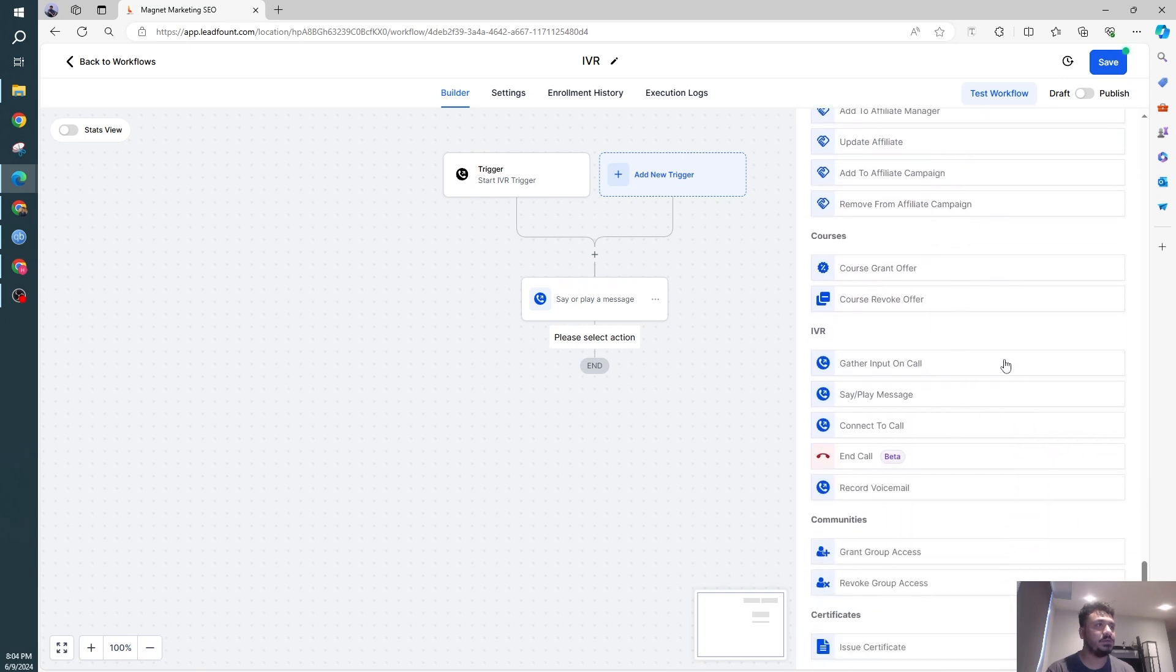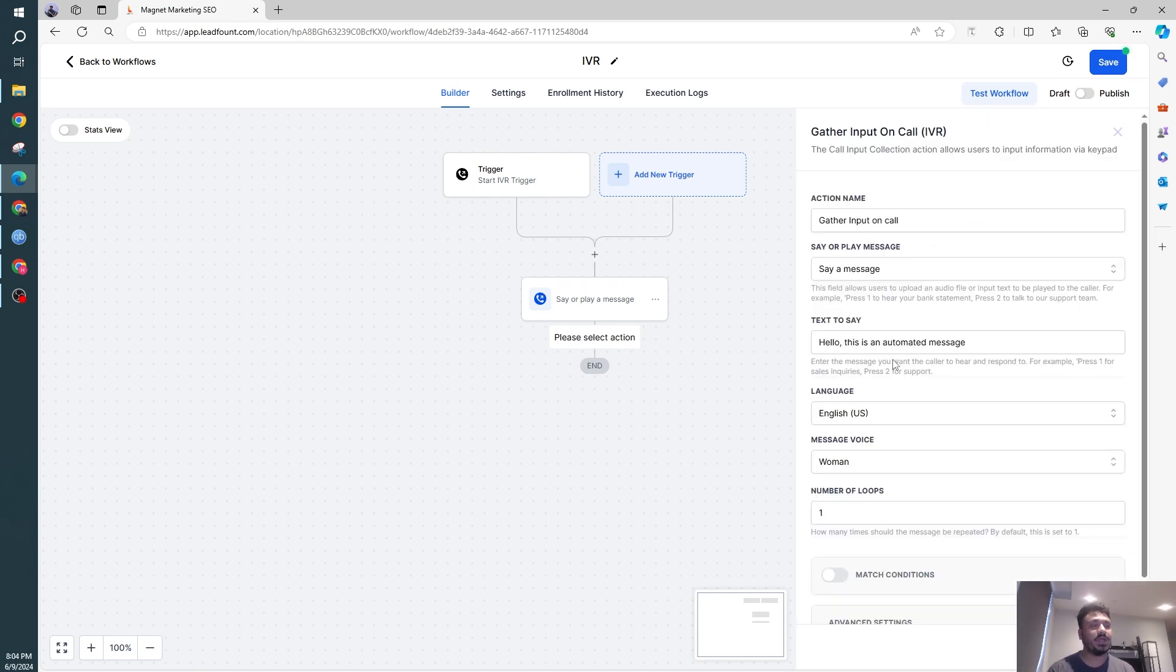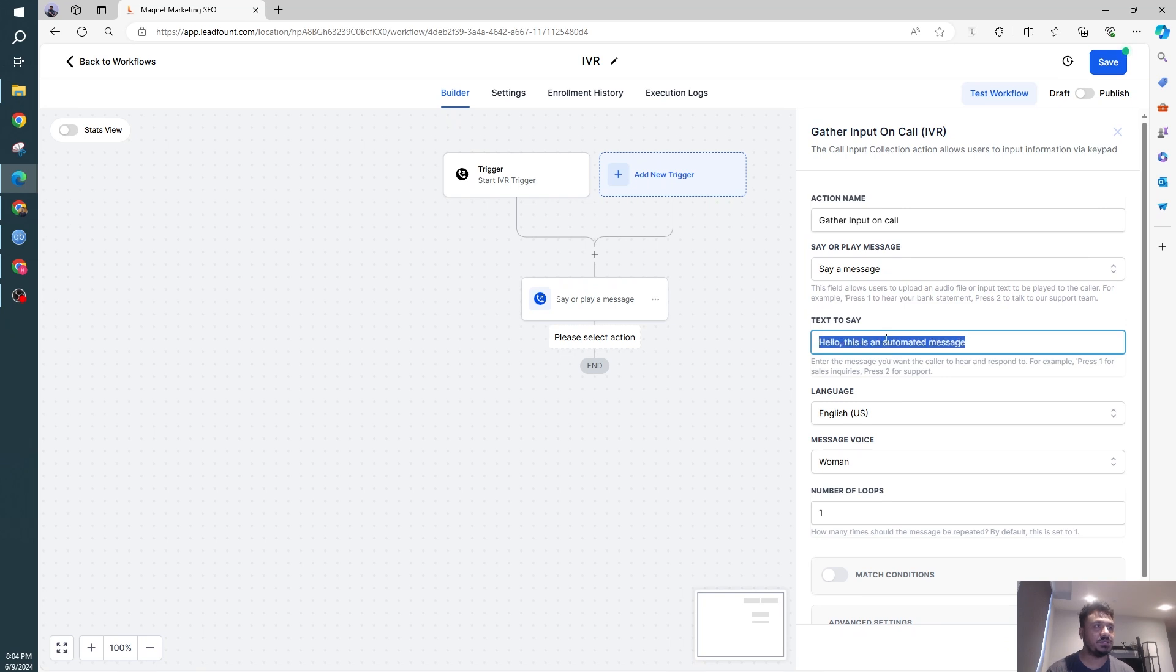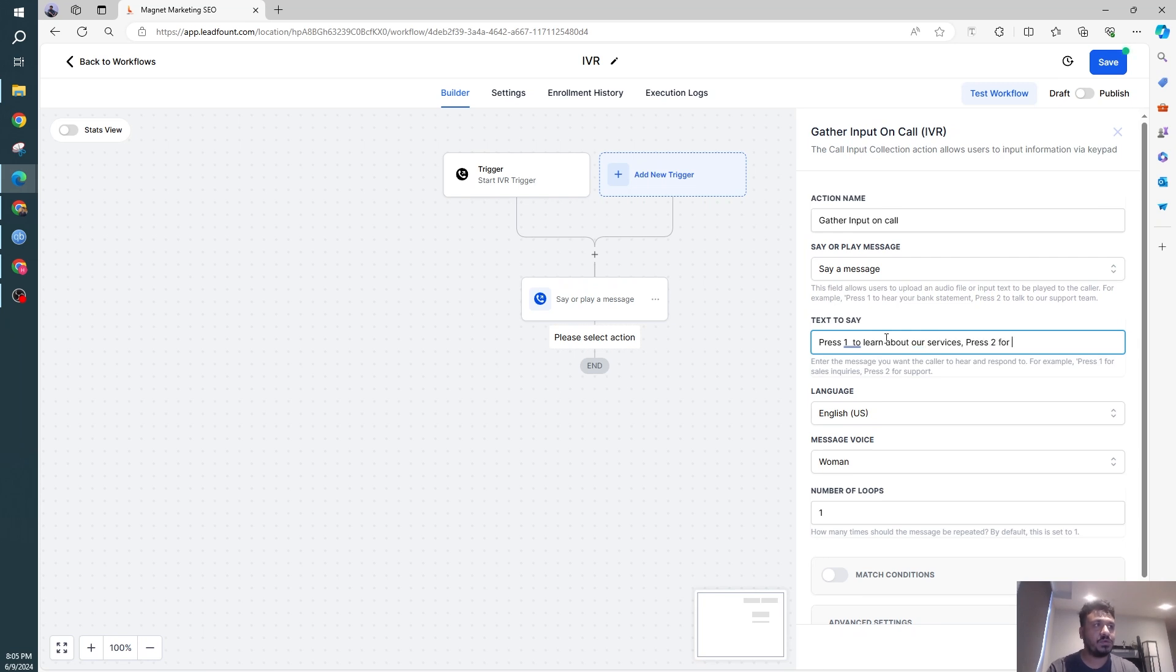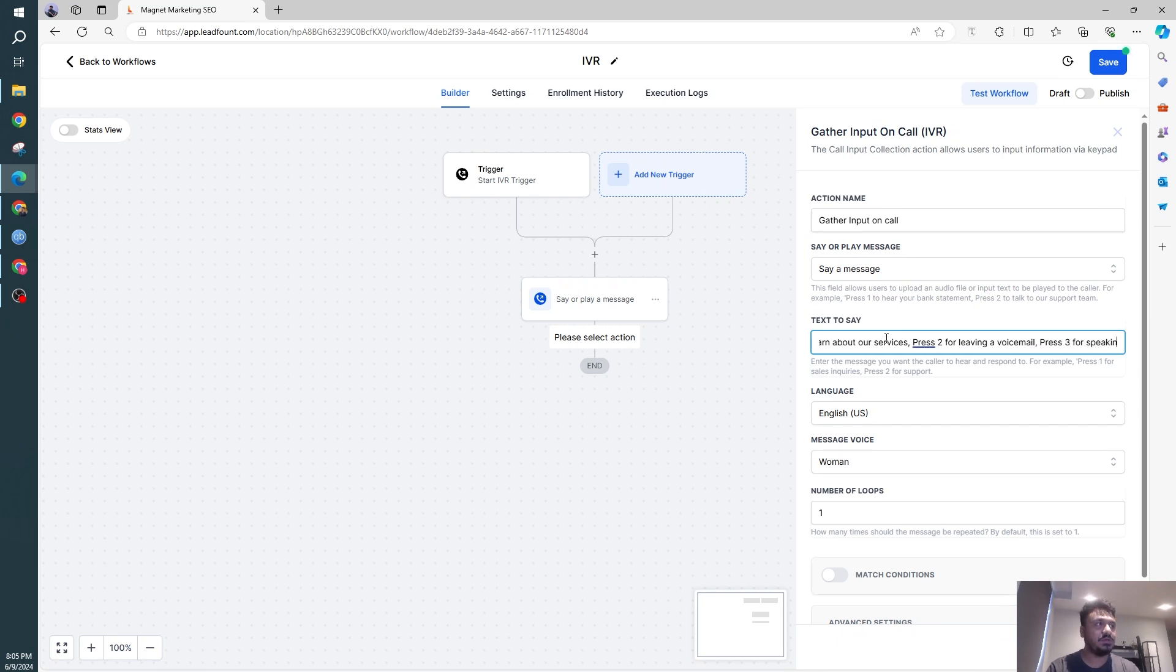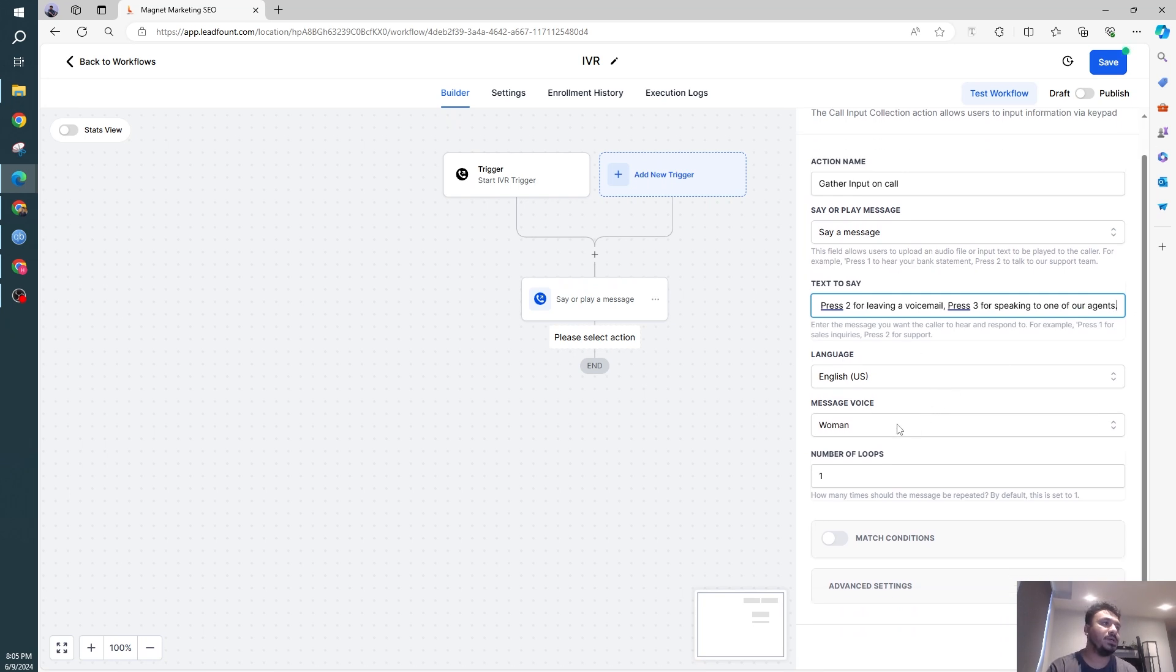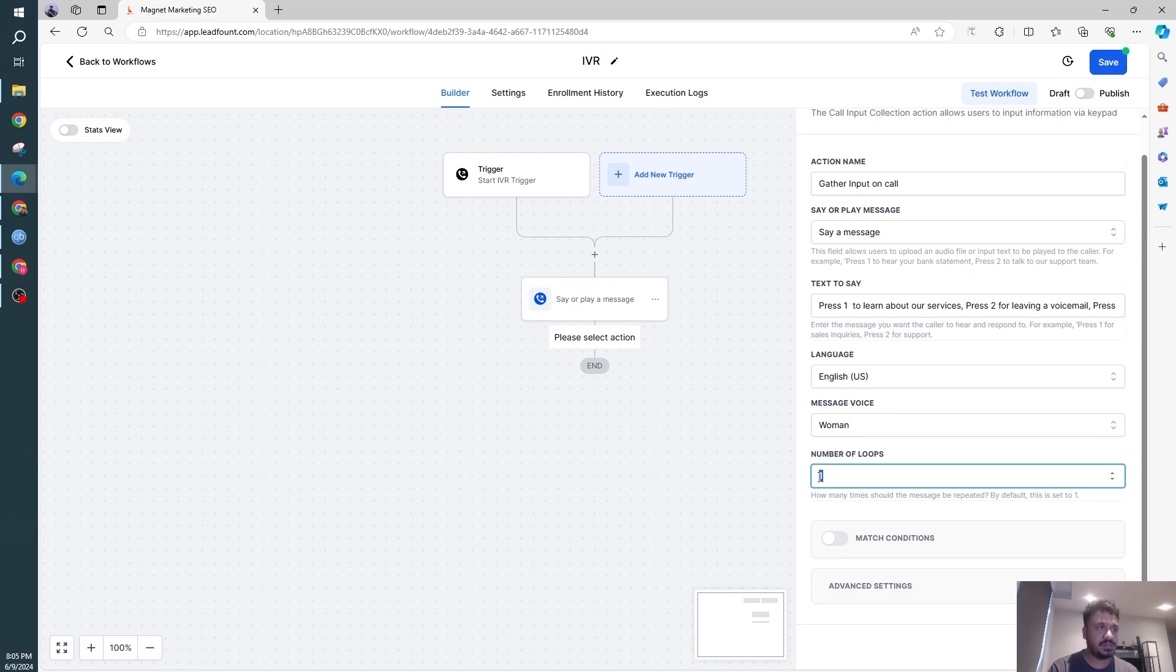let's go down, gather input on call. So now we are starting to gather the input from the user or whoever called us. So again, say a message. I'm going to say, press 1 to learn about our services, press 2 for leaving a voicemail, press 3 for speaking to one of our agents. And then the language will be US, it will be played by a woman. It could be played twice. And if you want to go through any other advanced settings,